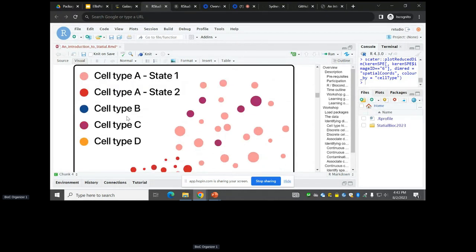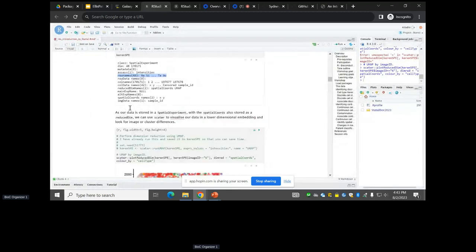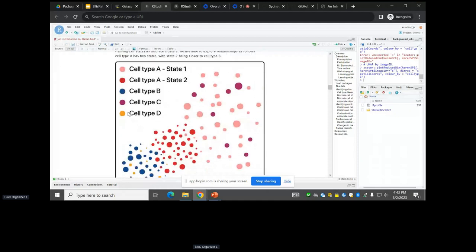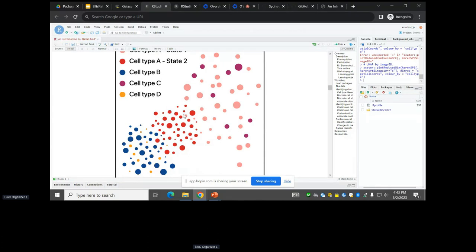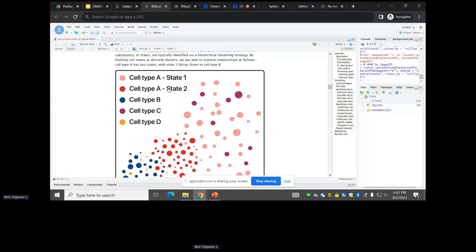We're going to start by analyzing cell states in the discrete way — sub-clusters of a broader cluster. Here cell type A has two states, pink and red, and cell type B is in blue. We're going to be looking for relationships between a cell state (state two) with cell type B in the context of the rest of cell type A. Your eyes and brain tell you that state two is closer to cell type B than state one — this is an obvious example, so we developed a framework for more subtle relationships.